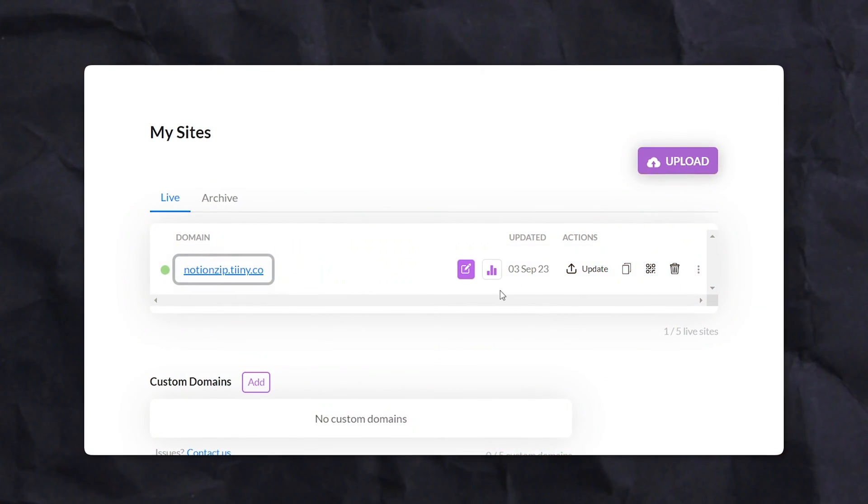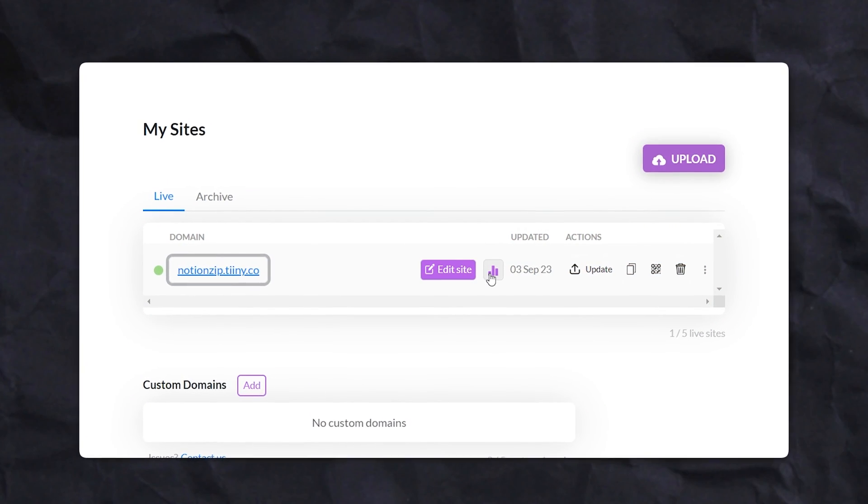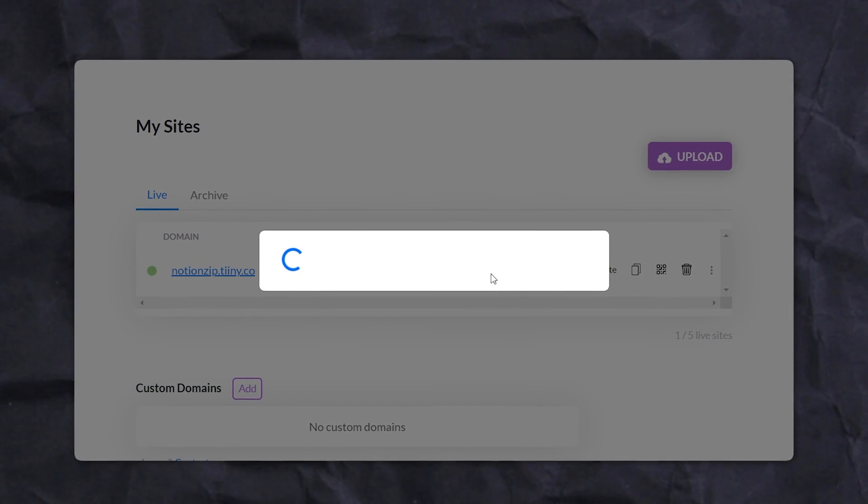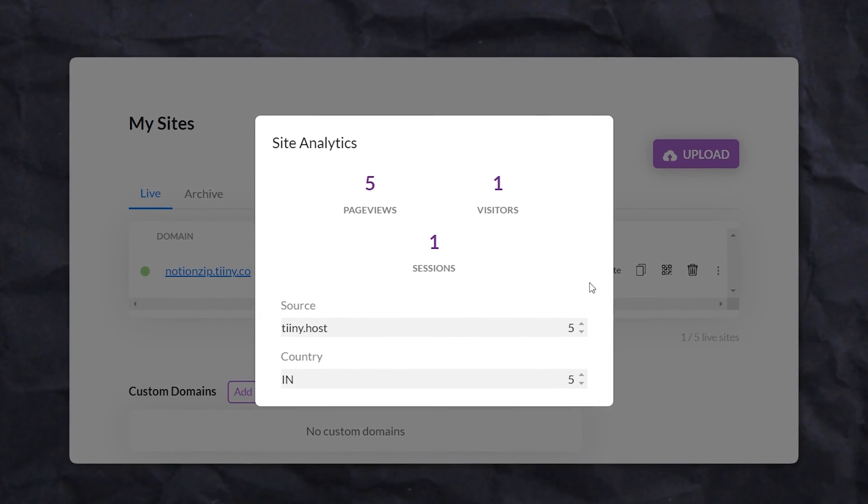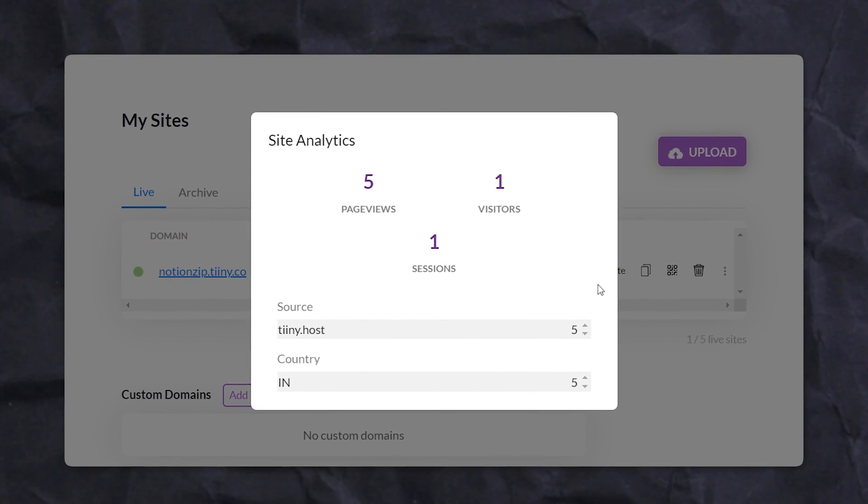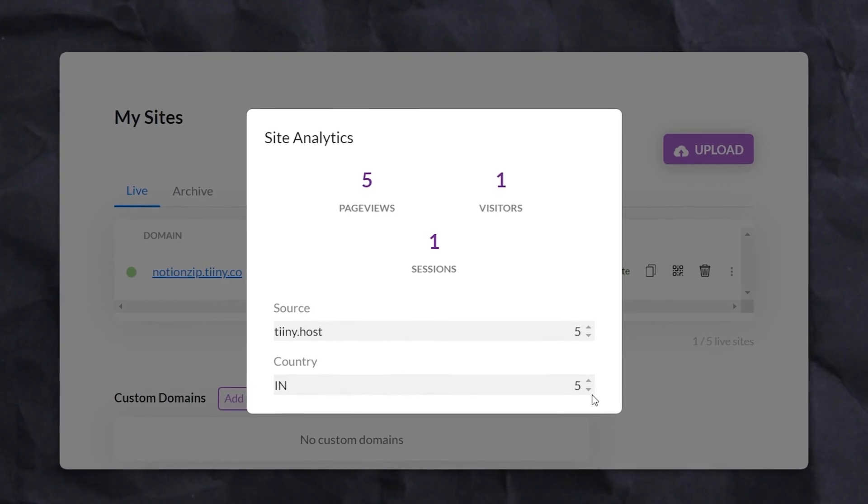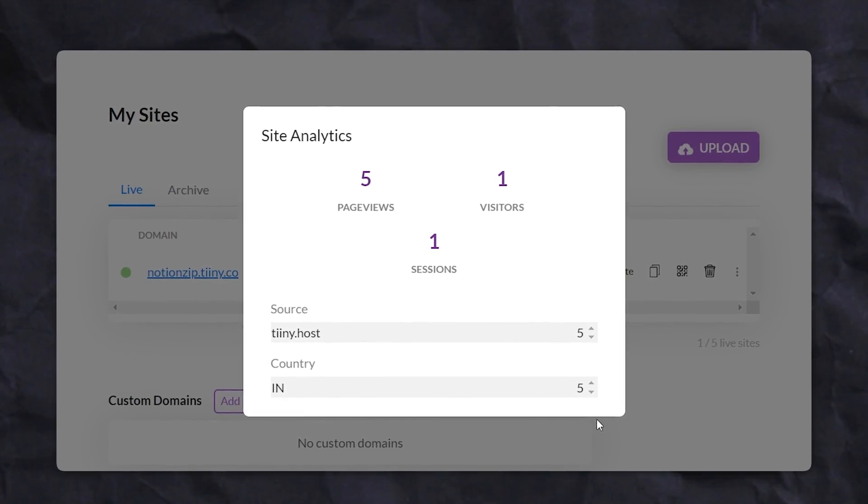Finally, you can understand your audience better with powerful analytics. This lets you track your visitors, see where they're coming from, and how they interact with your content.